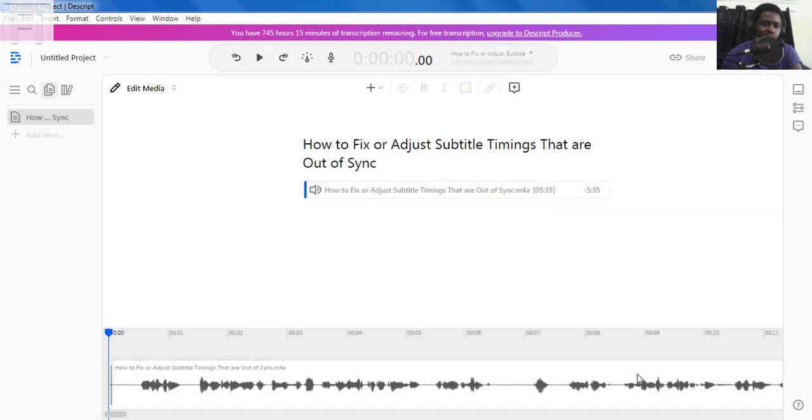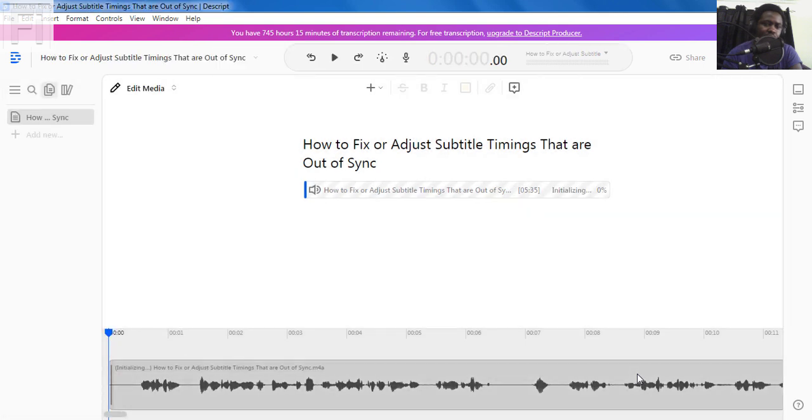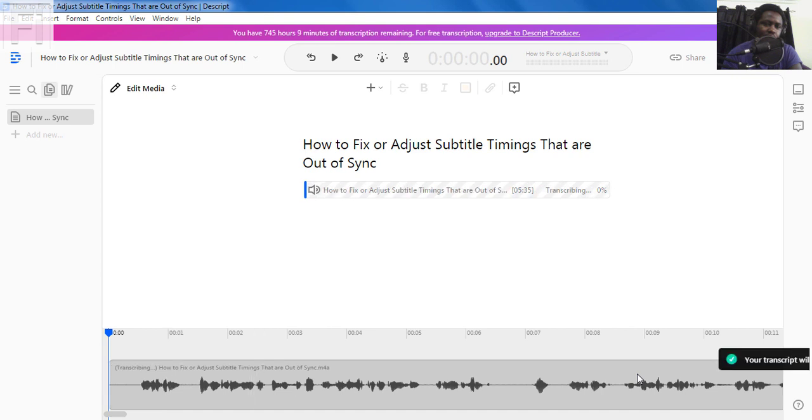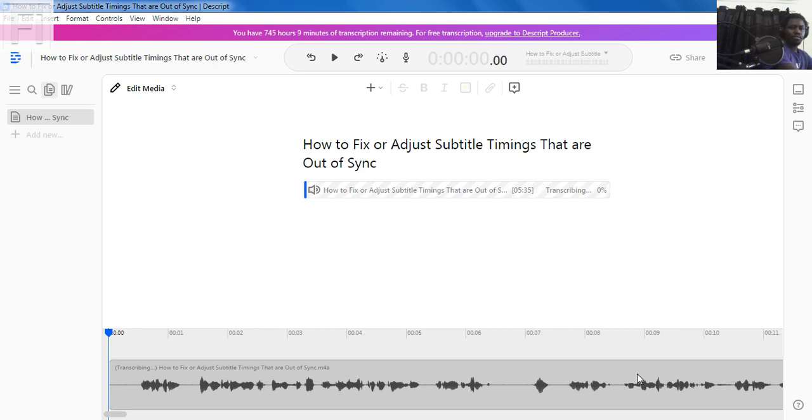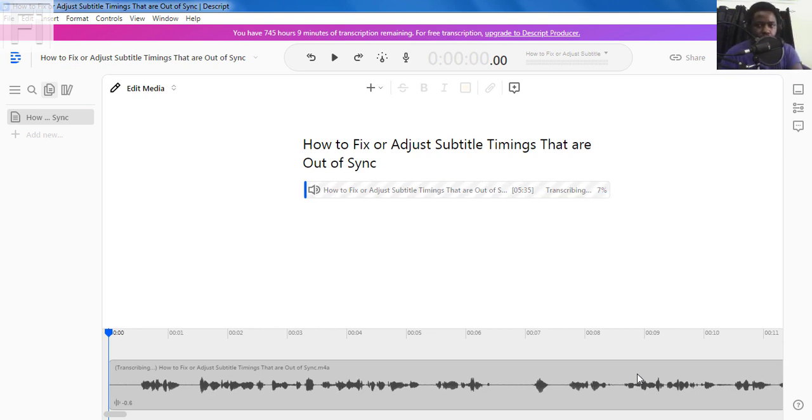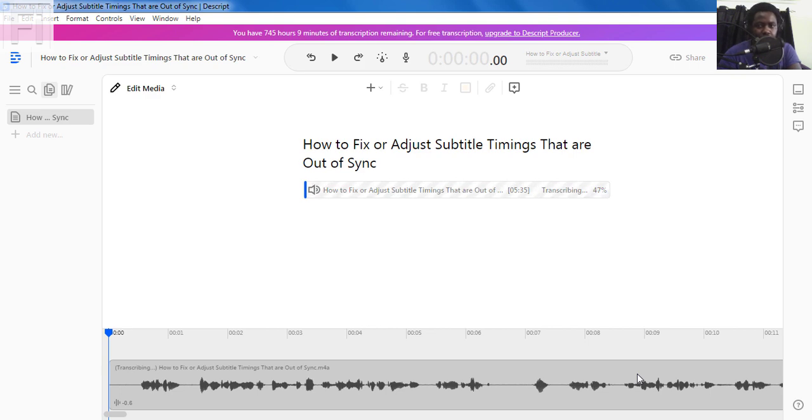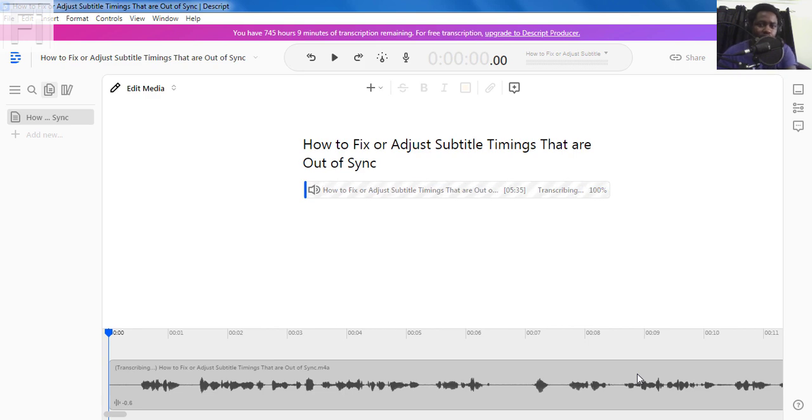Once I do that, Descript will start to automatically transcribe the audio file into a transcript. Now depending on the length of your audio or video file, this particular process takes a long time or short time. But as you can see, it's just pacing through it. So we'll have our transcript in a couple of minutes or seconds that is.